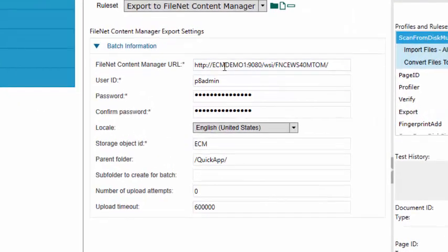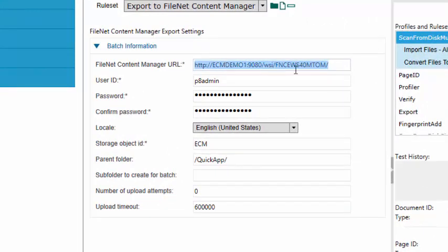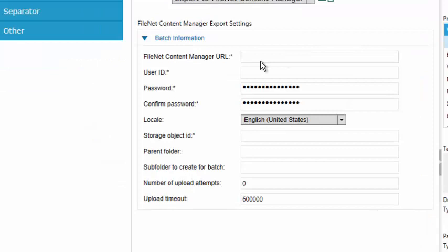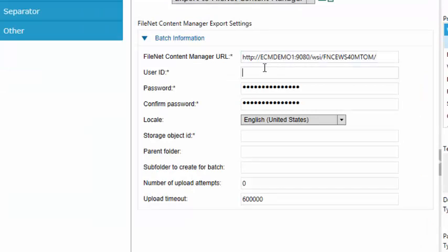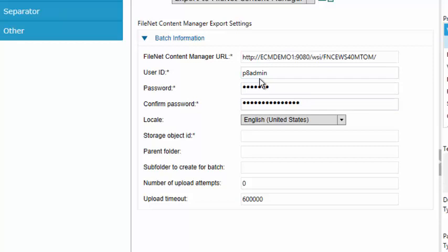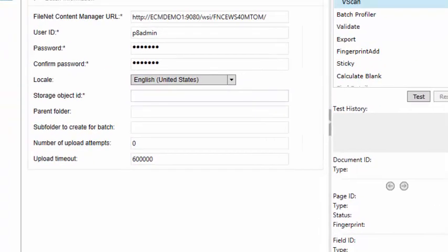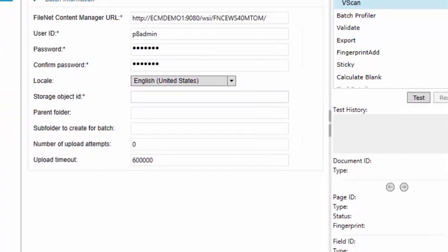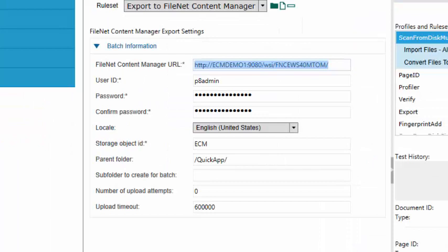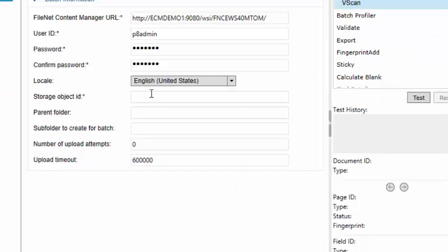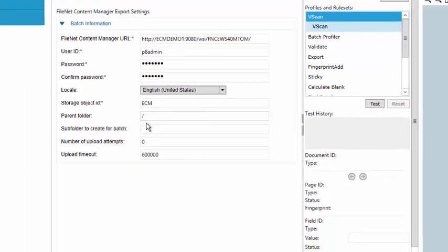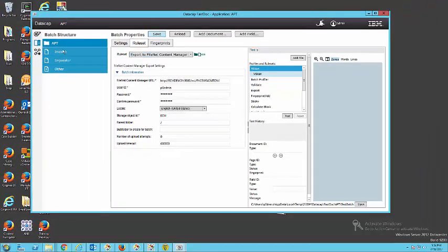And so, I'm just going to copy and paste these things out here. So, there's that's the URL, FNCWS40MTOM. And that's mostly the only thing that I needed. So, I'll paste that there. User ID is PA Admin. Password. I'm going to give it here, and password again. And the object ID I'm going to look and see what I put in that other application, too. Yeah, ECM and then the folder. And I'll just put it ECM, and I'll put it in the root folder, but you can choose whatever folder you want. I'm going to save that.